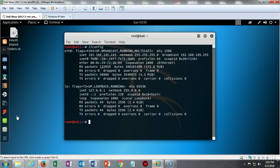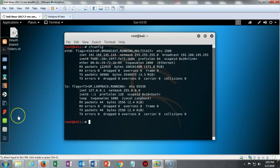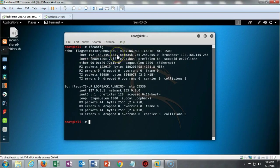With every virtual lab that we do in this course, we need to first confirm network connectivity. On my Kali machine I have done an ifconfig, located my Ethernet zero adapter, and confirmed that I have an IP address ending in 133.